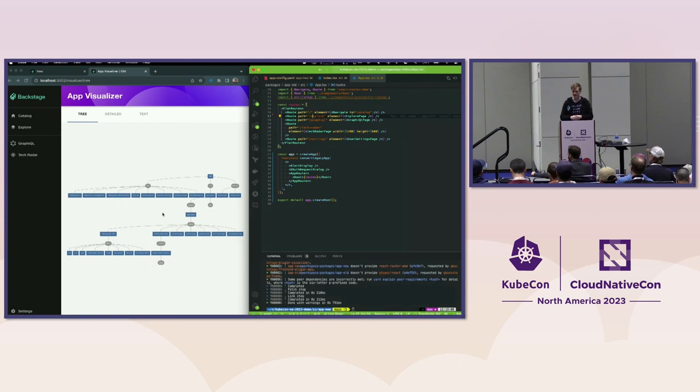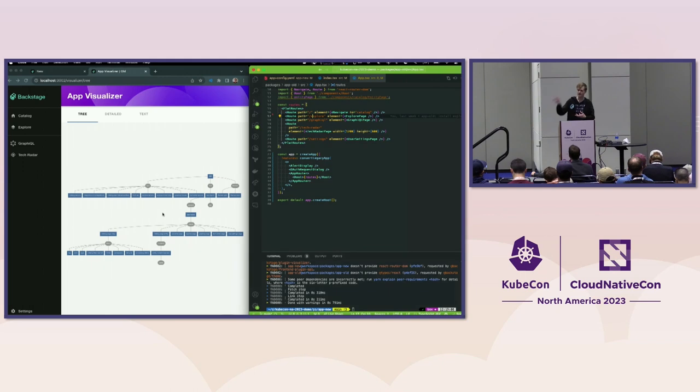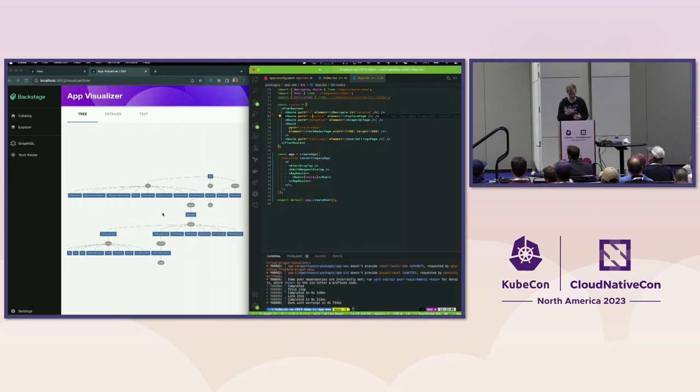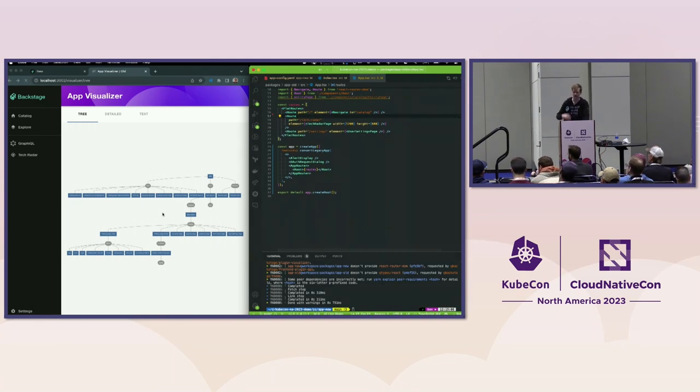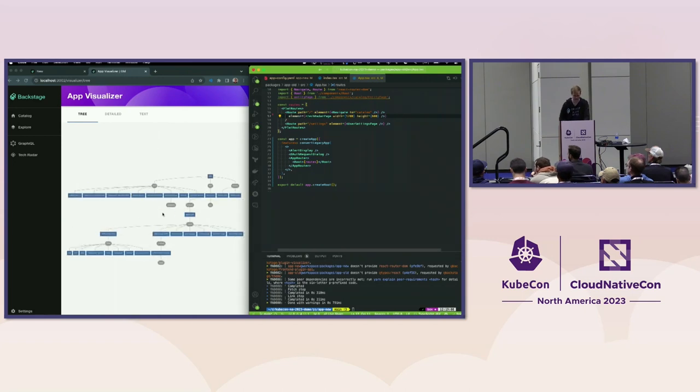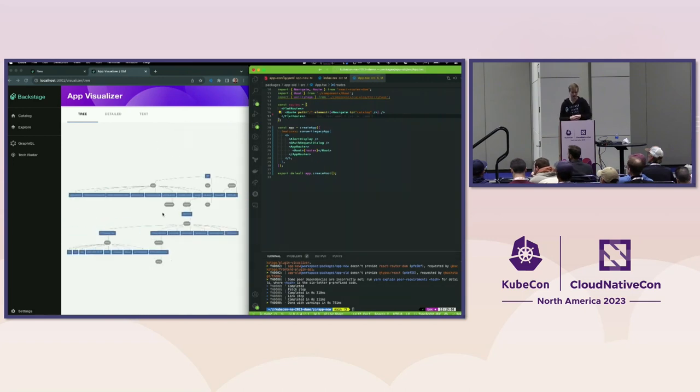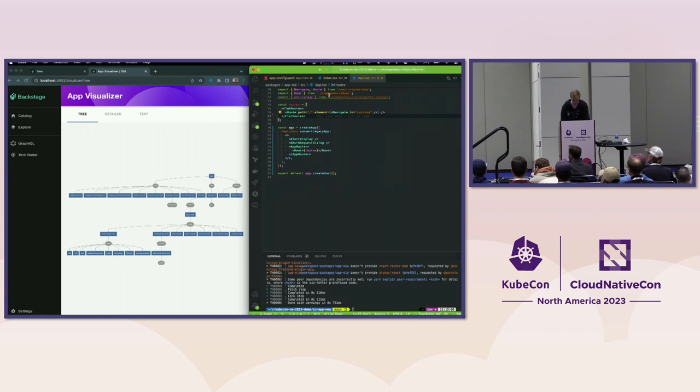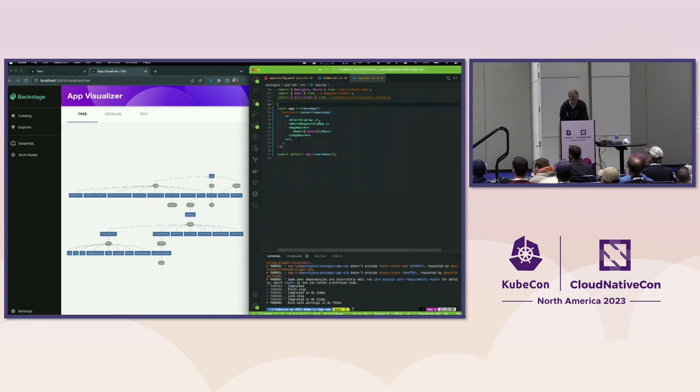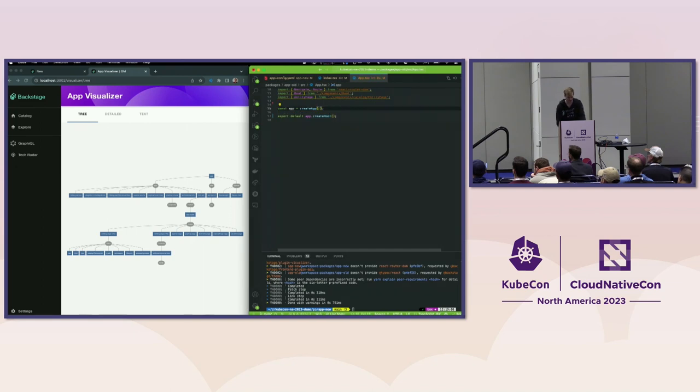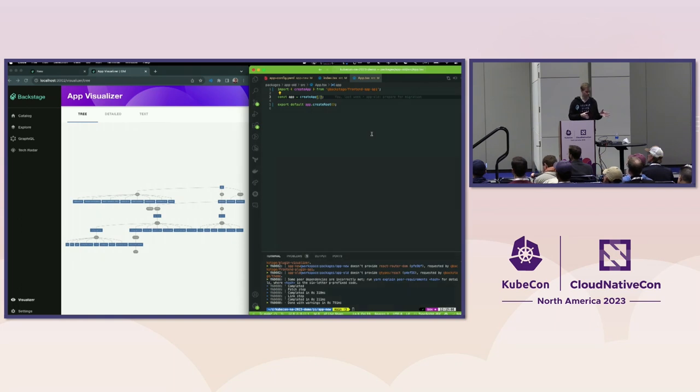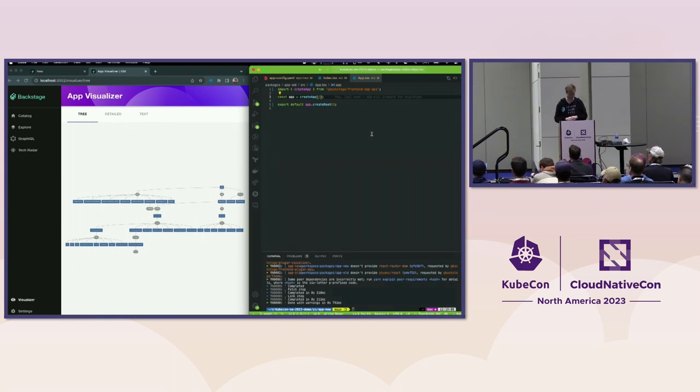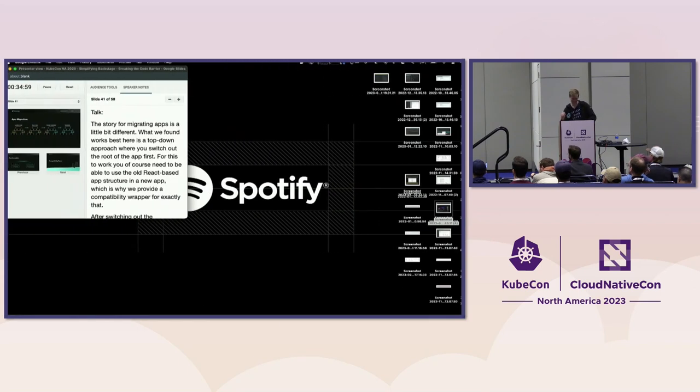We want to migrate one plugin at a time. All the plugins using the new system are already installed in this application. All I need to do is delete the definition from the old structure, and that plugin will have been migrated. I can keep deleting plugins one at a time until we have nothing left. This app is now completely migrated to the new system with a lot less code.